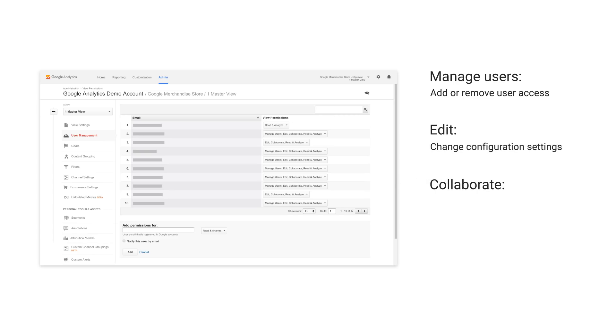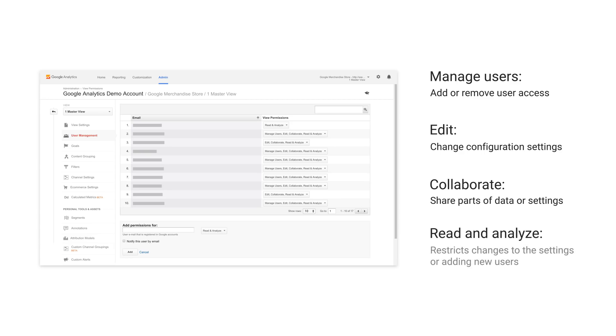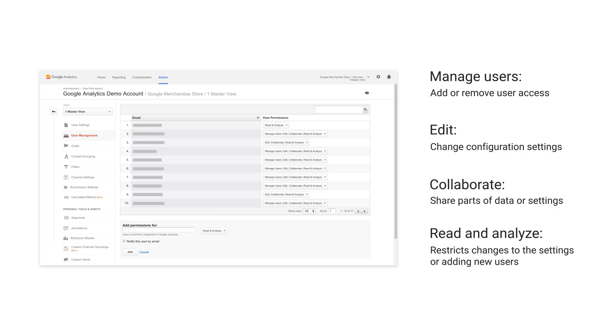Collaborate allows users to share things like dashboards or certain measurement settings. And finally, read and analyze lets users view data, analyze reports, and create dashboards, but restricts them from making changes to the settings or adding new users.